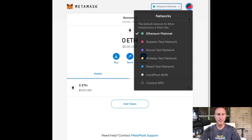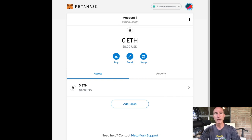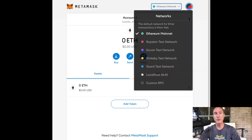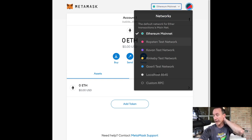And then just real quick over here in the very top right-hand corner, this is Ethereum mainnet. Just so you know, you can change the different chains that you're on.